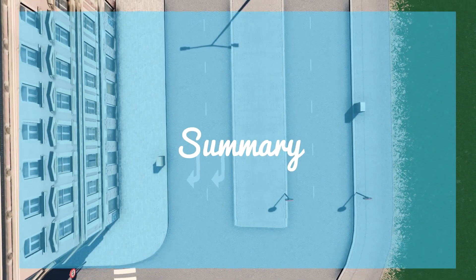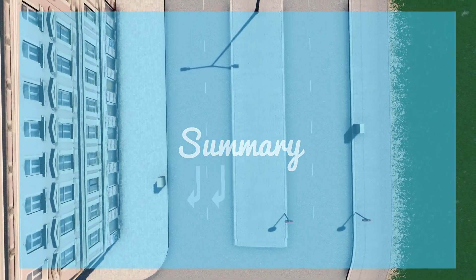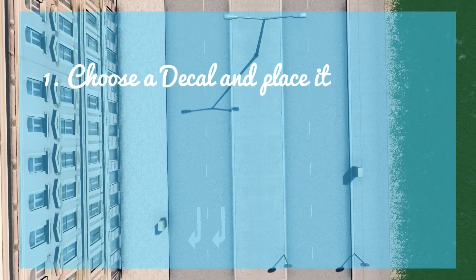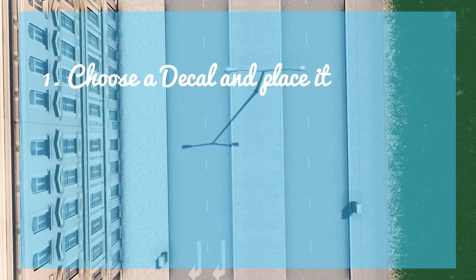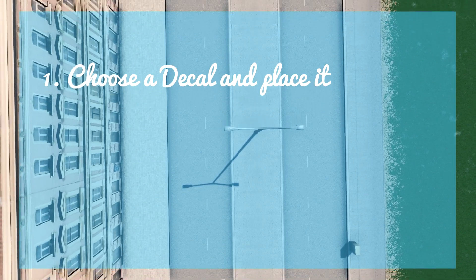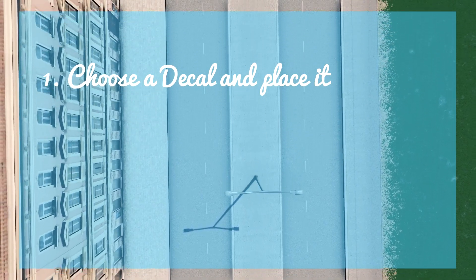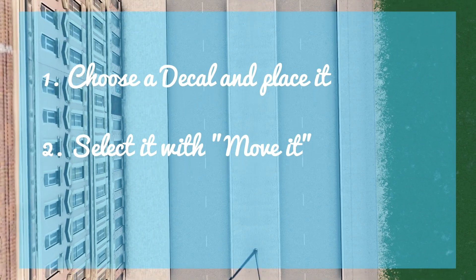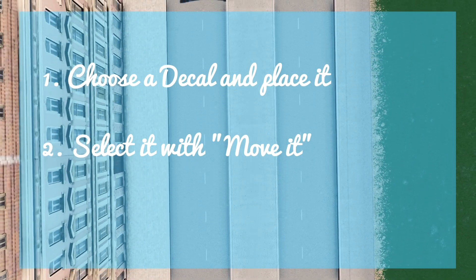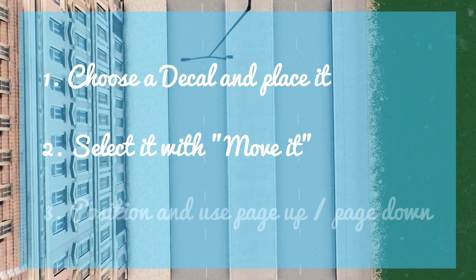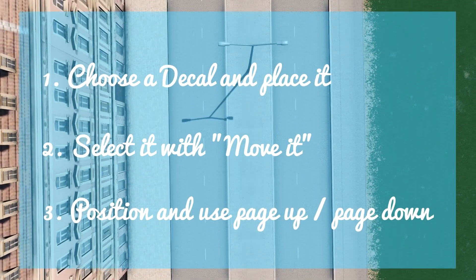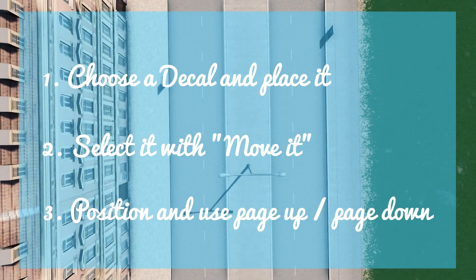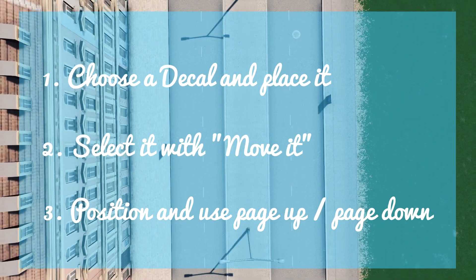So let's summarize this method in a few words. First of all you have to choose one of those five decals I mentioned earlier. And place it down. After you did this you have to reselect it with the move it mod. And the next and last step is to position this decal in the right place. And use page up and page down to achieve the result you are looking for.